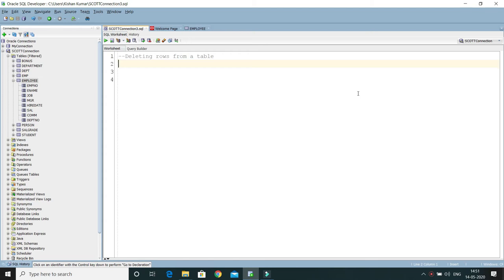Hey guys, welcome to KK Java Tutorials. In this video tutorial we will talk about the DELETE command in Oracle.